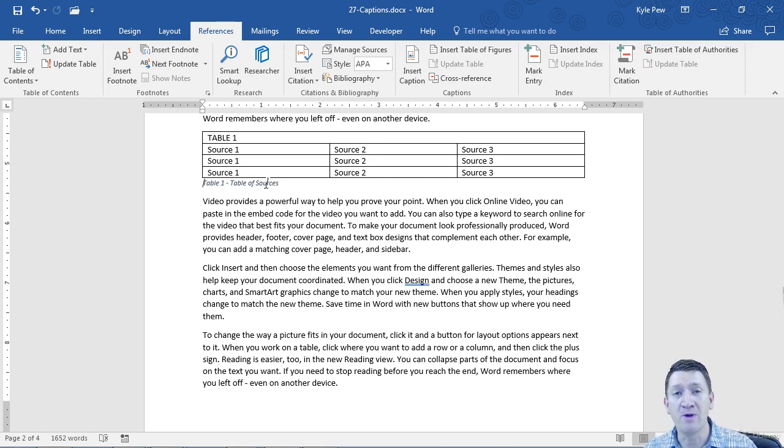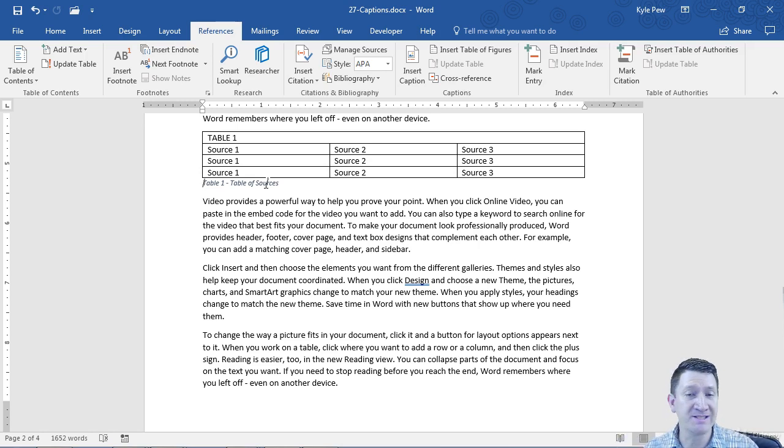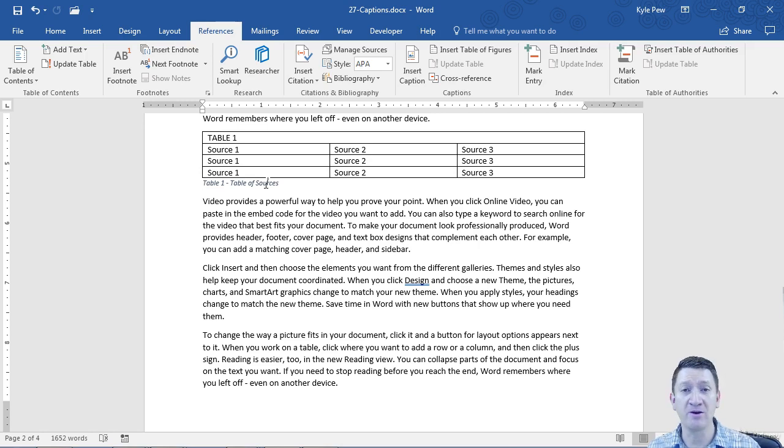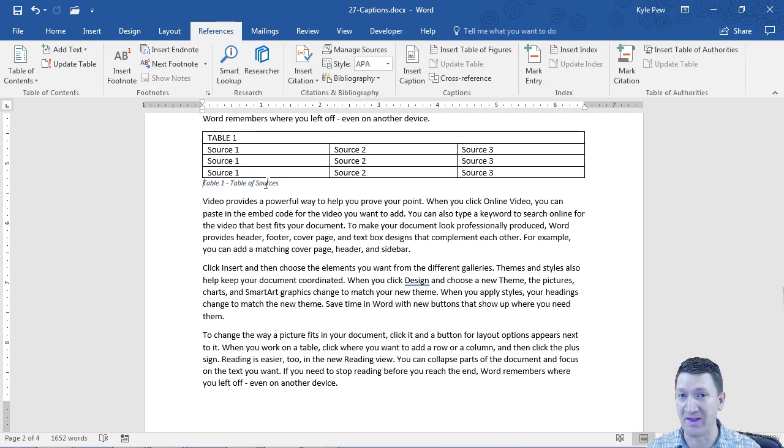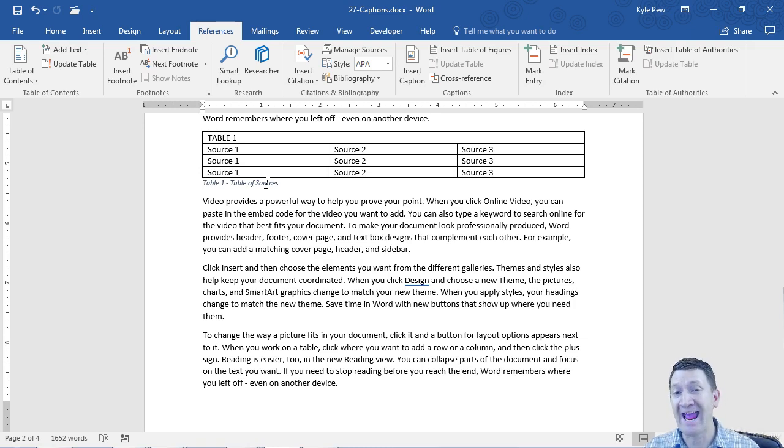You get to go through, add captions to images, tables, equations, charts, figures, whatever it is. You get to make cross-references, essentially hyperlinks that will take you to those captions.